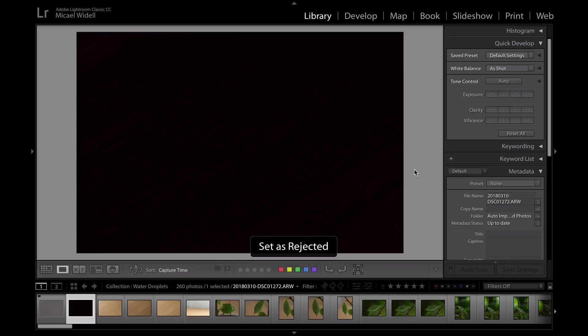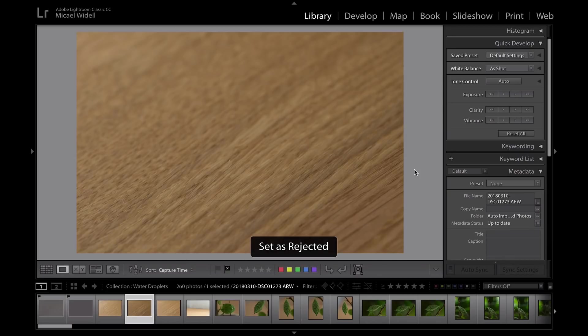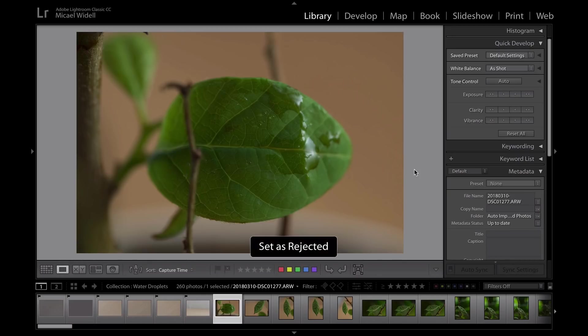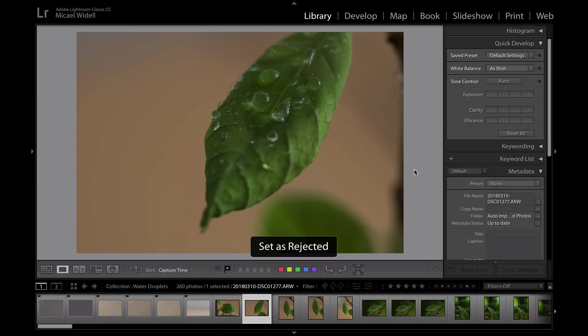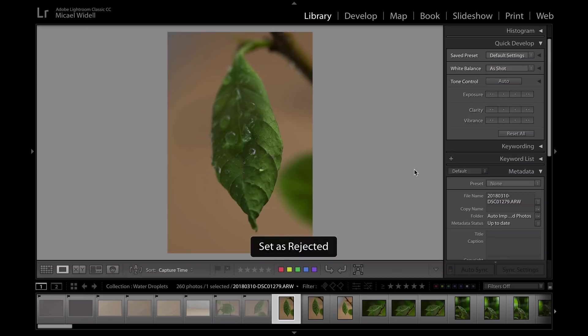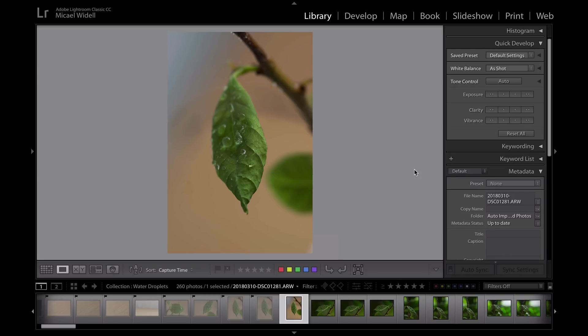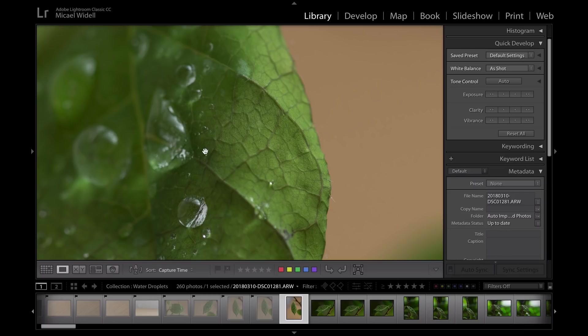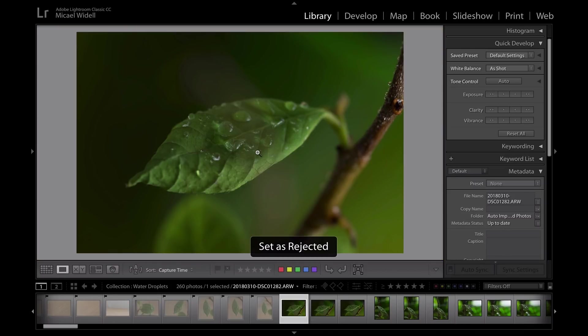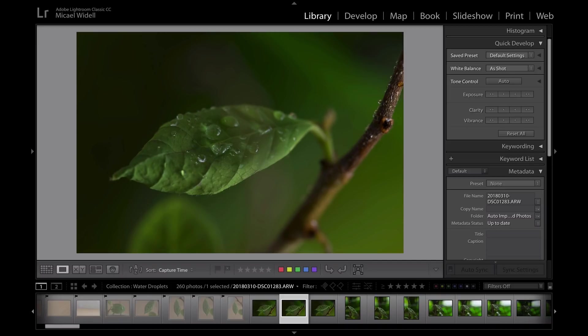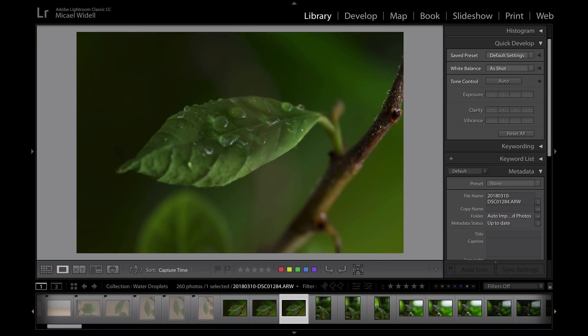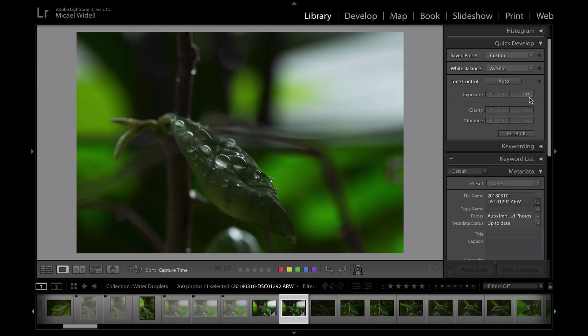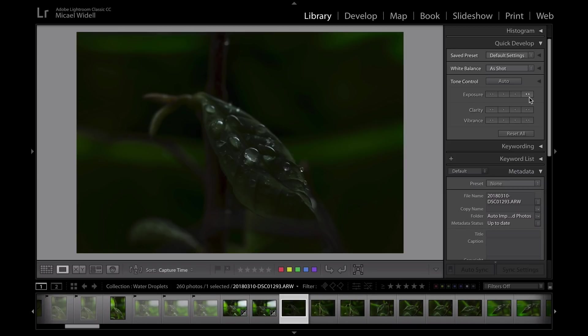Number two, leverage the modules. When I was a beginner in Lightroom I tended to go straight into the develop module. You see at the top here there is library, develop, map and so on. I tended to go directly into develop, but the library module is actually really really good when you're supposed to select what photos you want to keep and which ones you want to throw away.